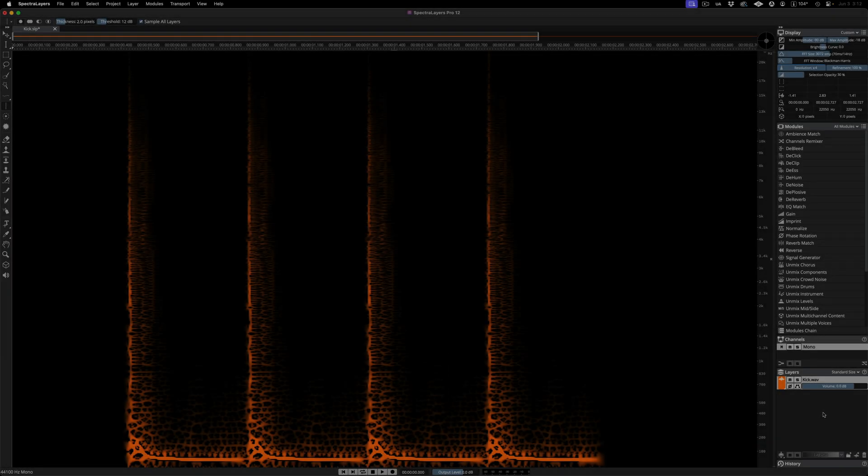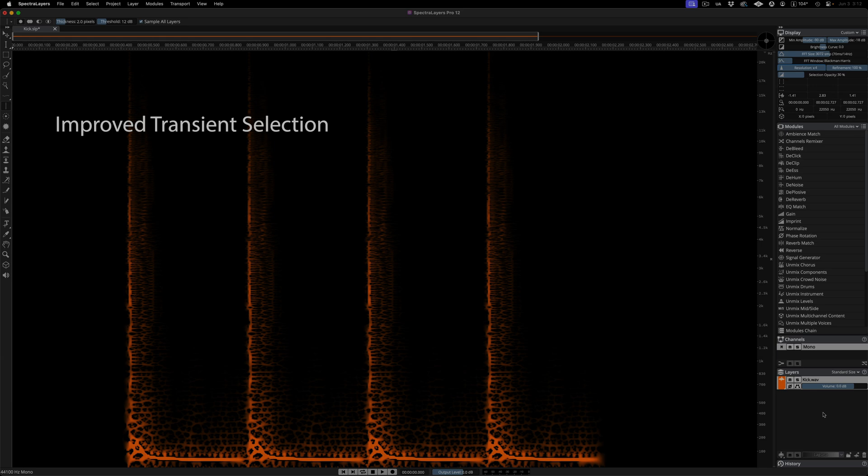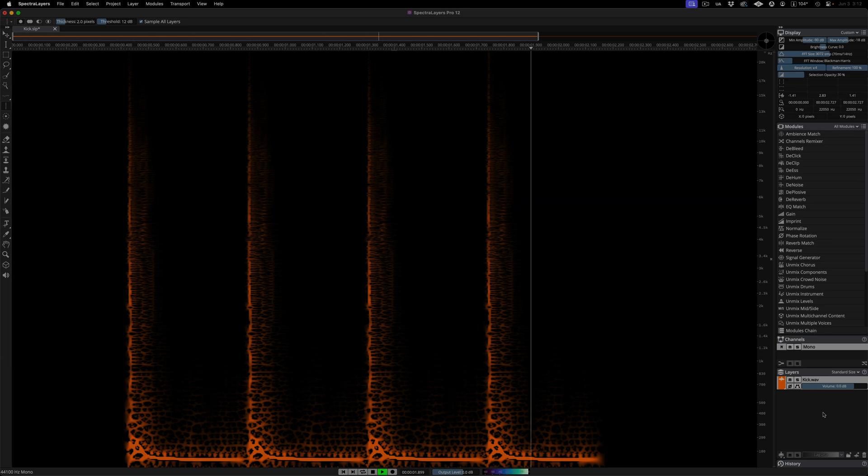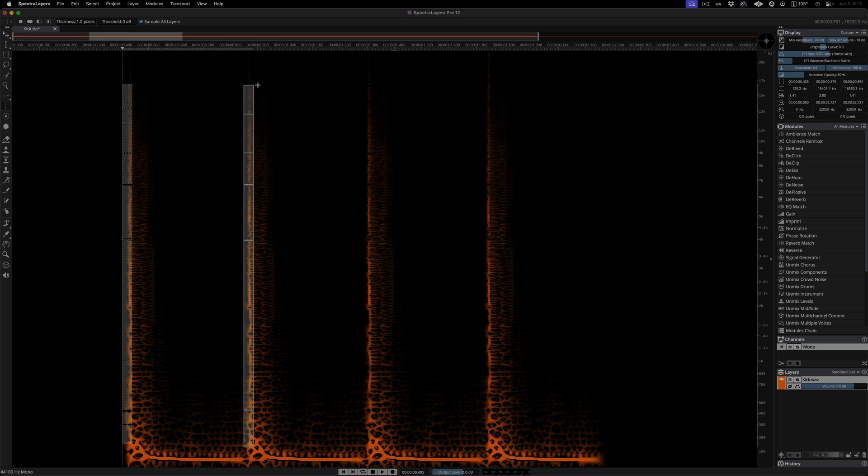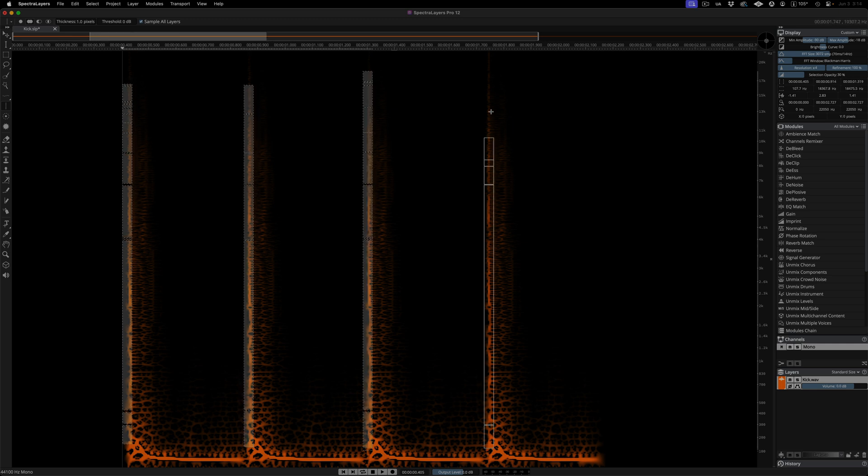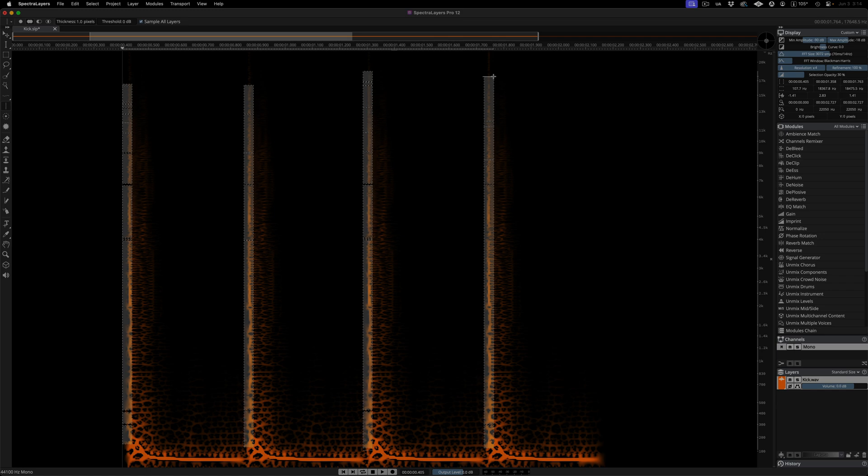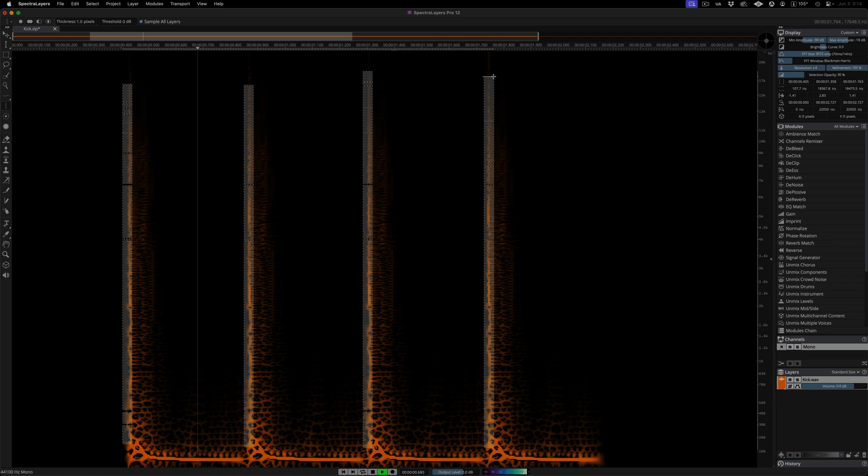Transient selection in the new edition is now more accurate and flexible. Listen to this kick drum sample. The tool now locks onto the target with greater precision and detects the gaps with more accuracy. Now this results in cleaner, more focused selections, and reduces the time spent on manual fine-tuning.